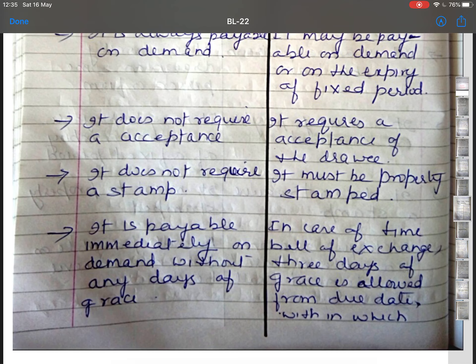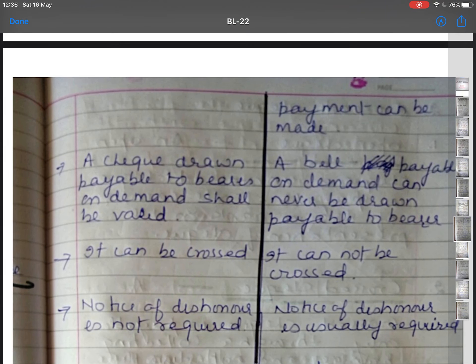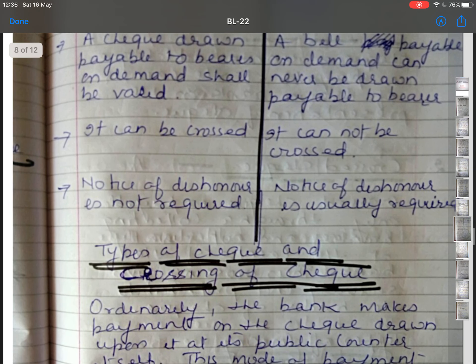A cheque is payable immediately on demand without any days of grace, whereas in case of a time bill of exchange, 3 days of grace are allowed from the due date within which payment can be made. A cheque drawn payable to bearer on demand shall be valid; a bill payable on demand can never be drawn payable to bearer. A cheque can be crossed, whereas a bill of exchange cannot be crossed. Notice of dishonor is not required for a cheque, but in case of a bill of exchange, notice of dishonor is usually required.